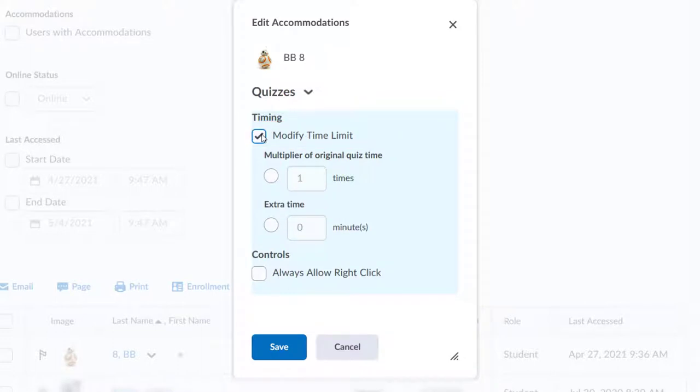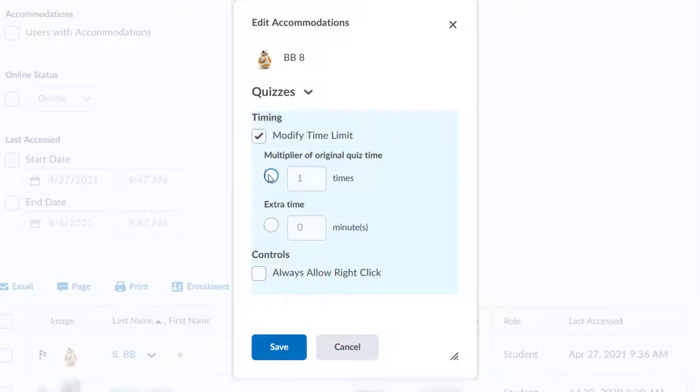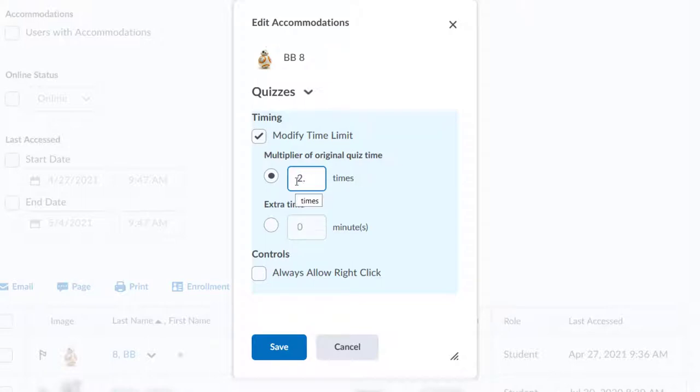The first box is Multiplier of Original Time. Click this radio button and enter a number in the box if you need to give the student twice or three times as much time. You can also use decimals, which is good if you need to give a student, say, 2.5 times as much.